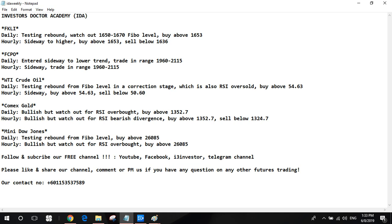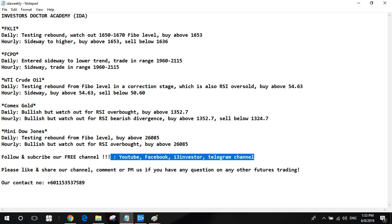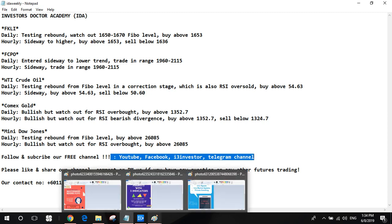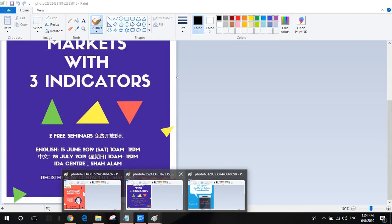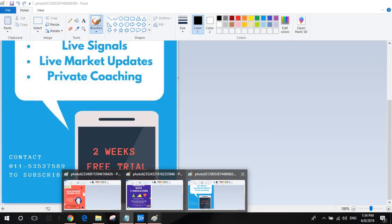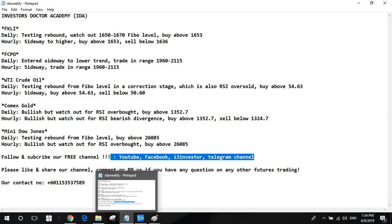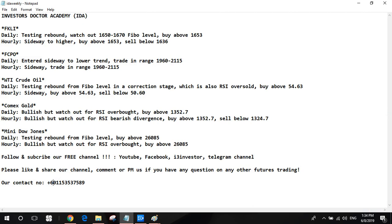Again, below this video, for any changes in our trading setup, please follow our free channels. Like and share to let more people know. If you have any questions, just PM us, especially about these 3 events. If you are interested in how to become an FCPO day trader, our free seminar on using 3 indicators to detect bull and bear market, or if you want to learn how to trade FKLI and FCPO daily, contact 011-5353-7589 to know more details. See you guys next week. Thank you. Bye bye.